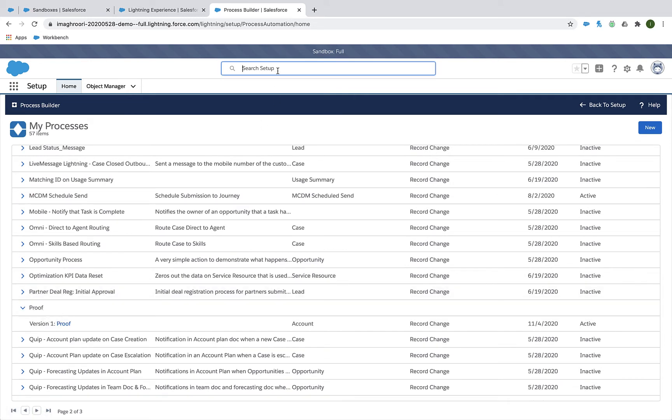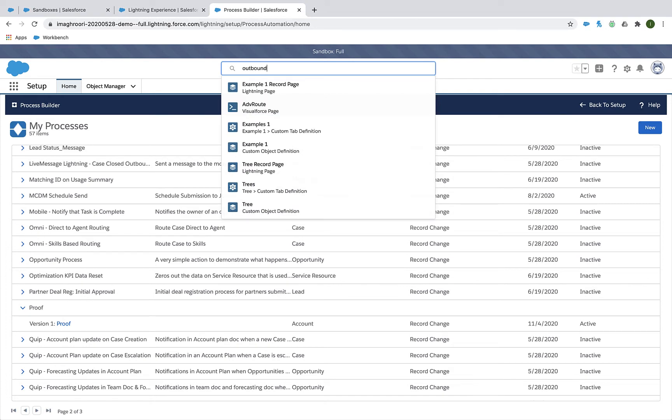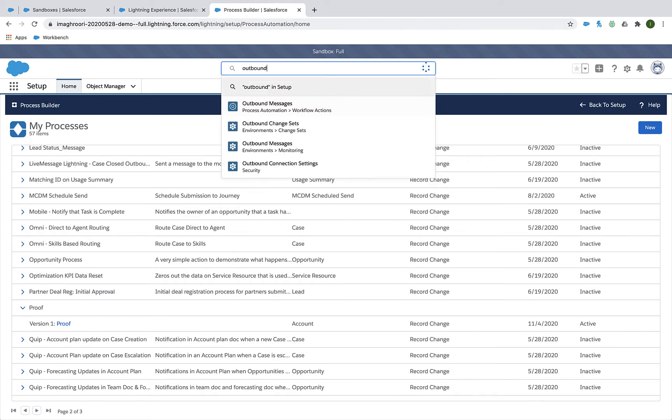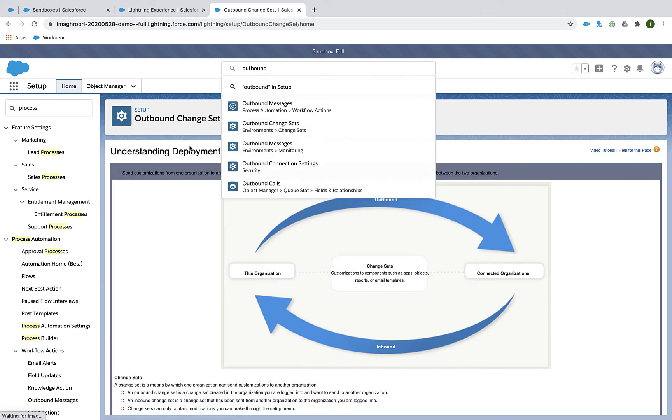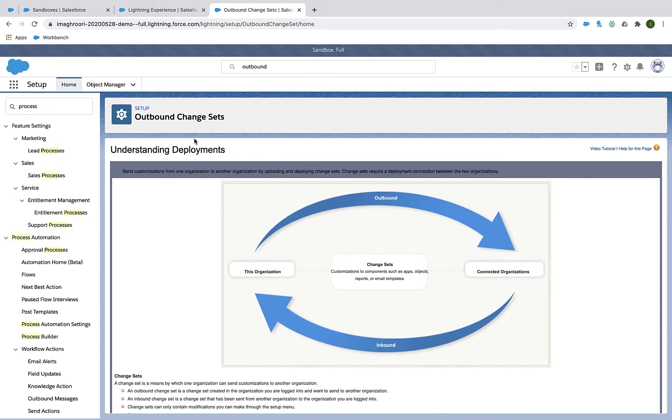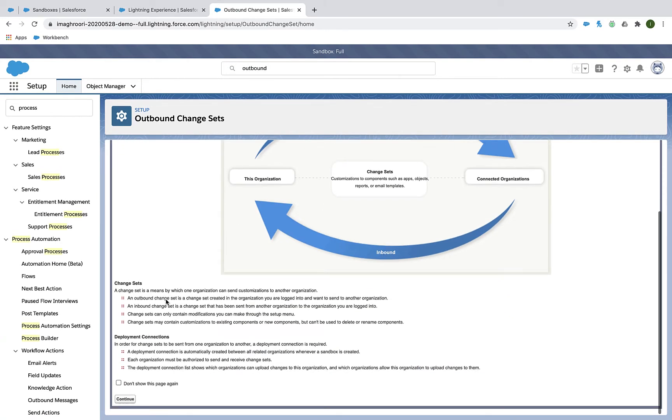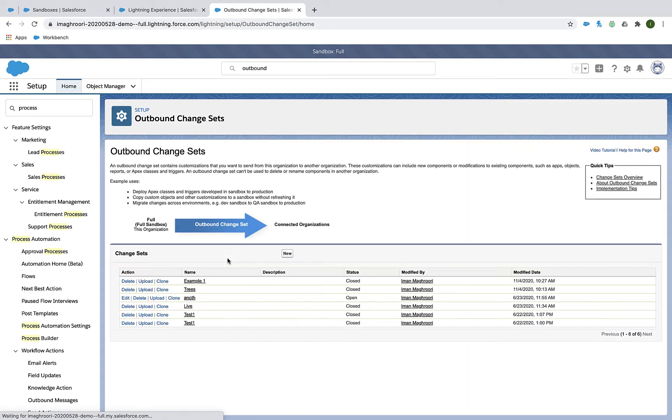Well, we want to put this Process Builder rule into an outbound change set. That's actually how we move things from sandbox to production.